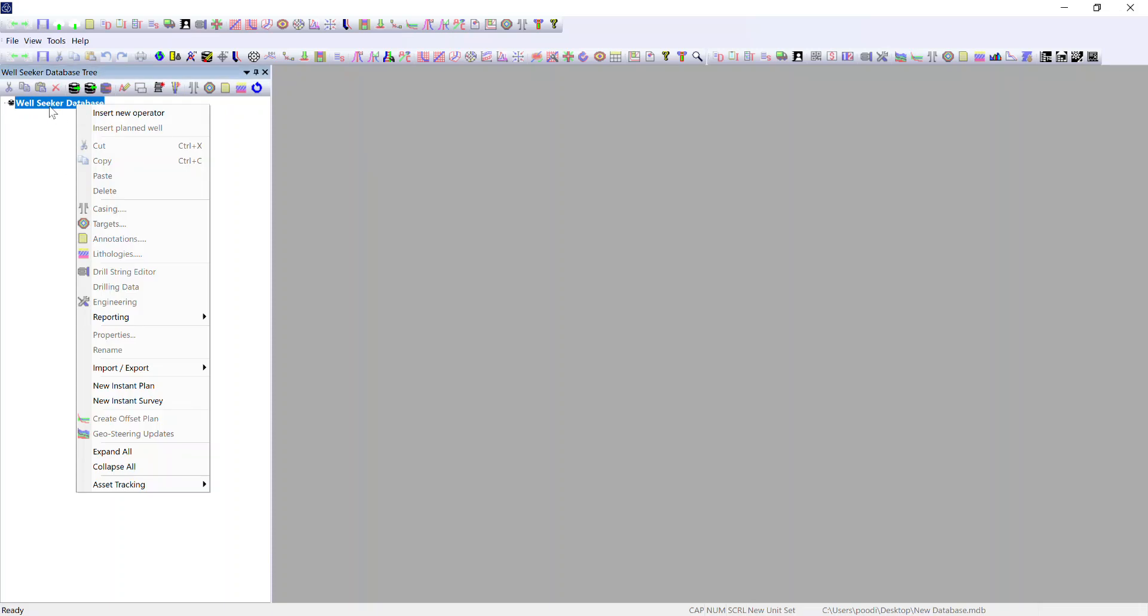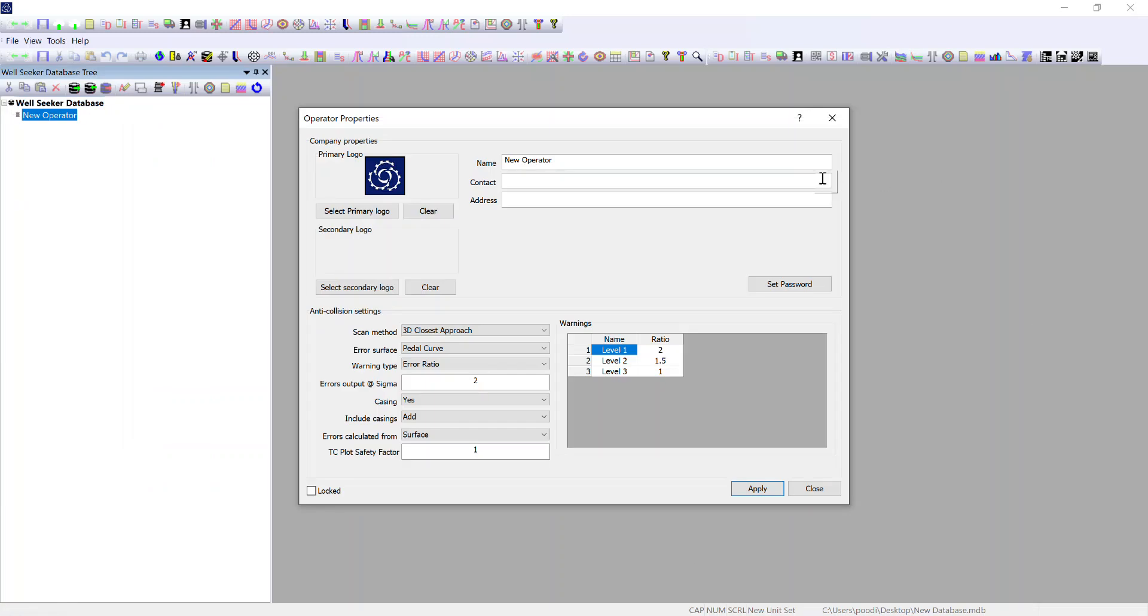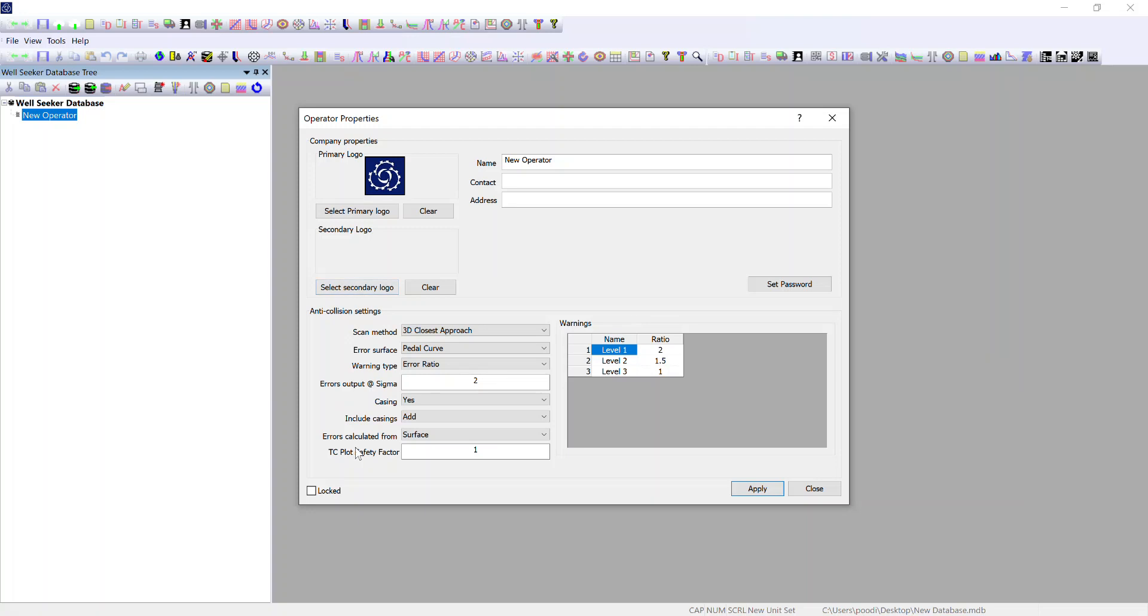If I right click on Wellseeker database I then get the option to insert a new operator. The operator is where you segregate clients and input logos for reports from them, their details in terms of name and contact, and your anti-collision settings.